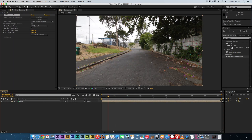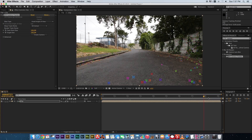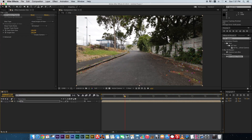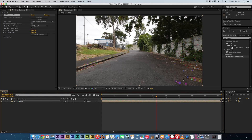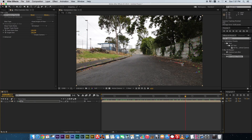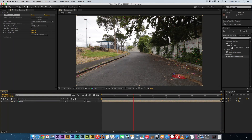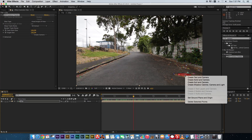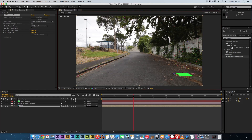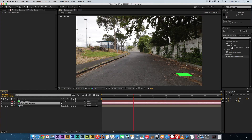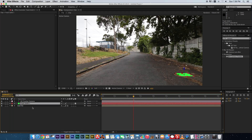Once your camera track is completed, scrub through it and look at your tracking markers to make sure it's looking good. Mouse over to find a spot — you'll see a little red circle — and try to get that onto the plane where you want to add your 3D grid. Right-click on that and go to 'Create Solid and Camera', which will create a 3D camera and a 3D solid.